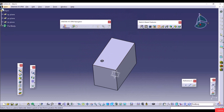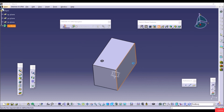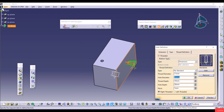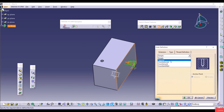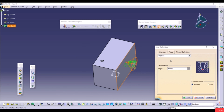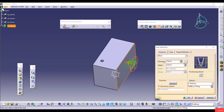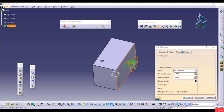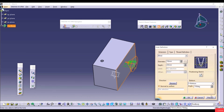Go to Hole again, select a face, go to Type and choose Tapered. A tapered hole decreases in diameter toward the end, as shown in the preview. Set the angle — for example 100 degrees — and adjust the Diameter and Depth as needed. Click Preview and OK.